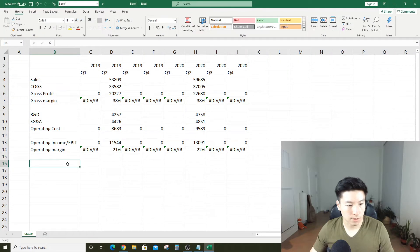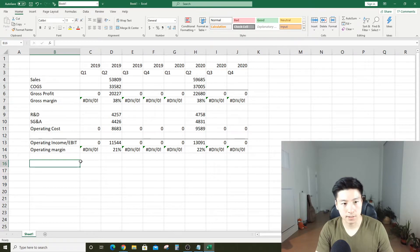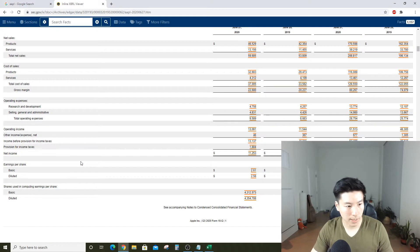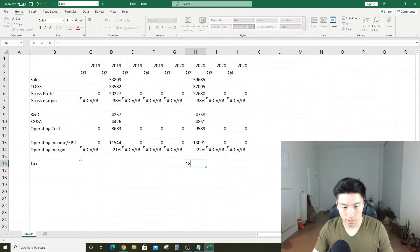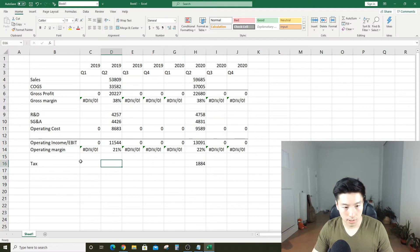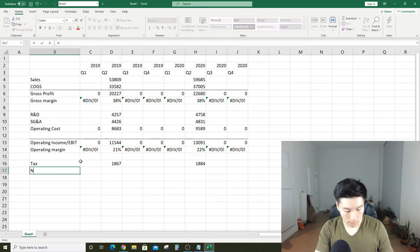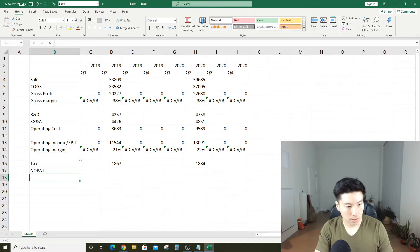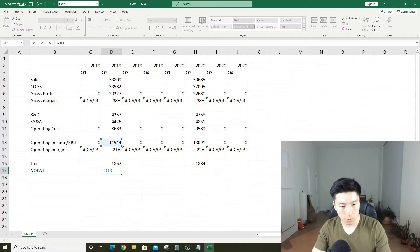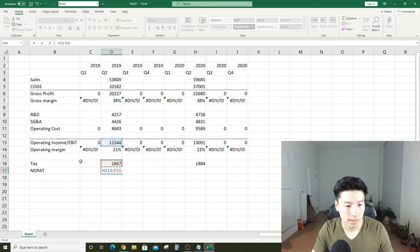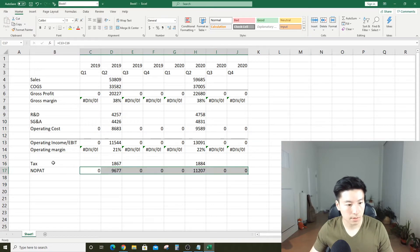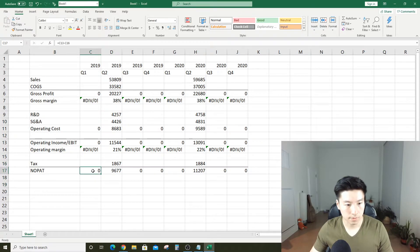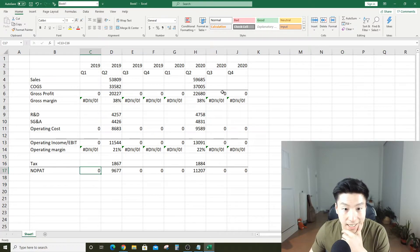Now, when you make money, you have to pay taxes. Apple is no exception. They pay taxes on their income. Looks like they paid 1,840 and 1,867 for these quarters. This is where we arrive at what's called NOPAT, which is net operating profit after tax. This is as far as I'm going to go today on the income statement.